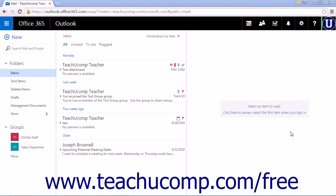Automatic replies, formerly the out of office assistant, allow you to set up automatic replies to emails you receive. This is helpful when you go on vacation, on a business trip, or simply want certain types of messages to receive a specific reply. When you set up automatic replies, each sender will receive one copy of your automatic response.